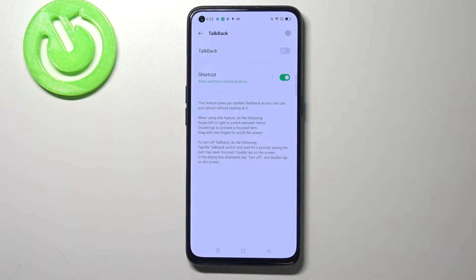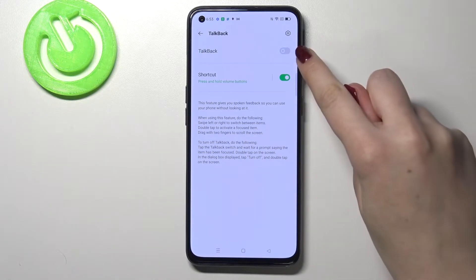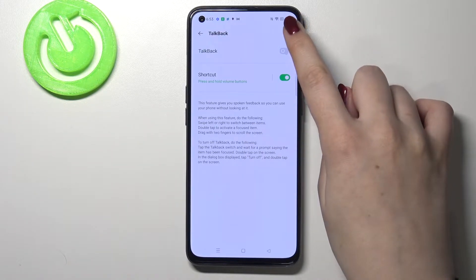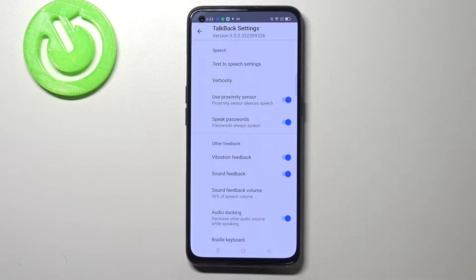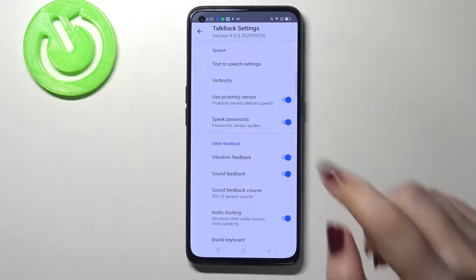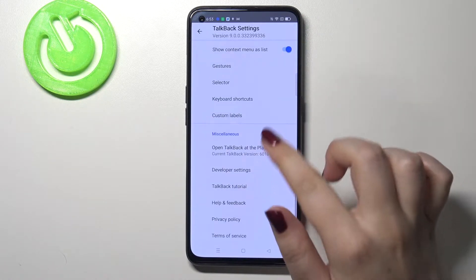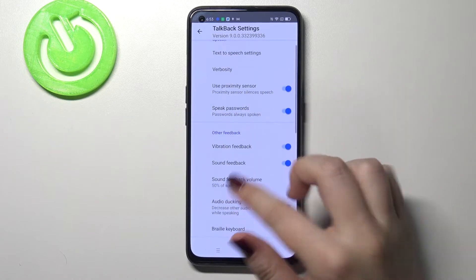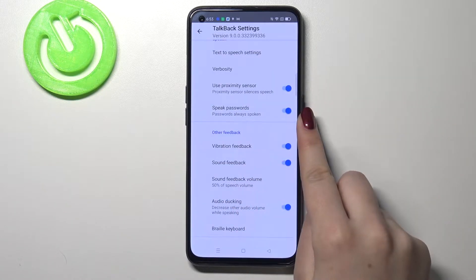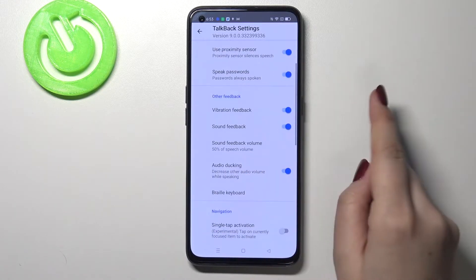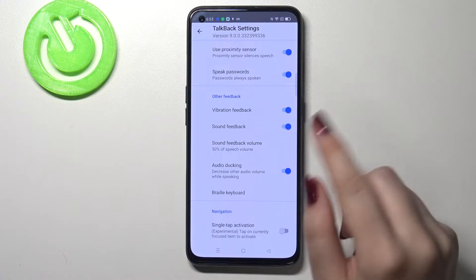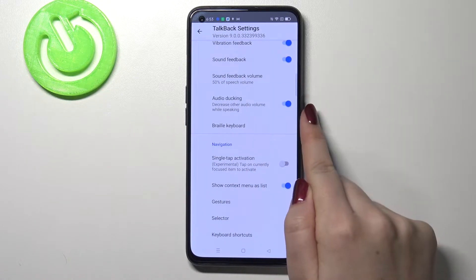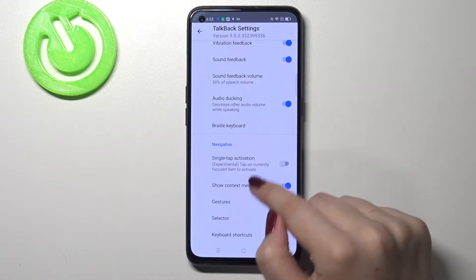So before turning on the talkback, just by tapping on the switcher right here, we can customize it. Let's tap on the settings icon in the right upper corner and here we've got quite a lot of options which we can customize. For example we can decide if we want to speak the passwords, if we want to feel the vibration feedback, or turn on or off the audio ducking.